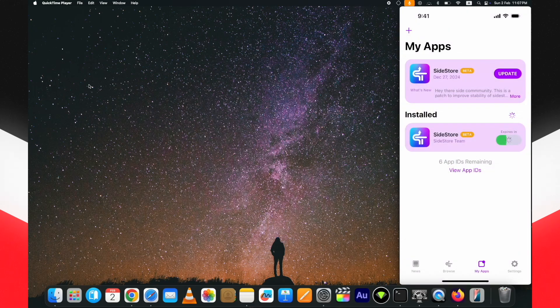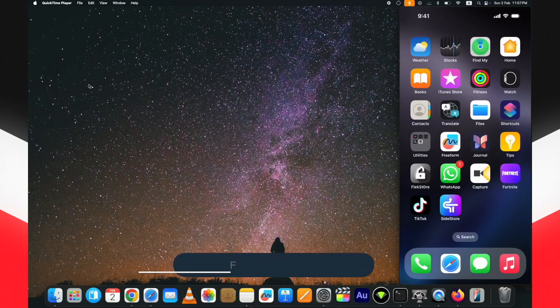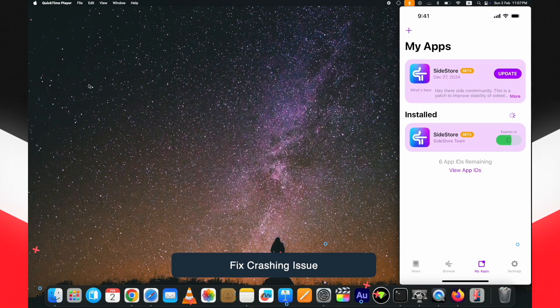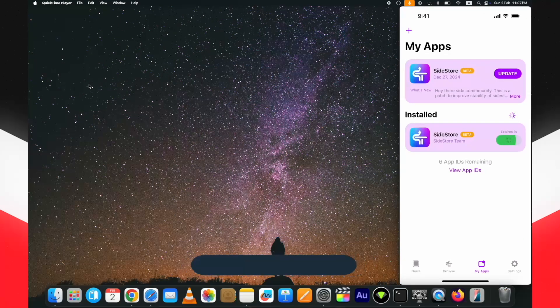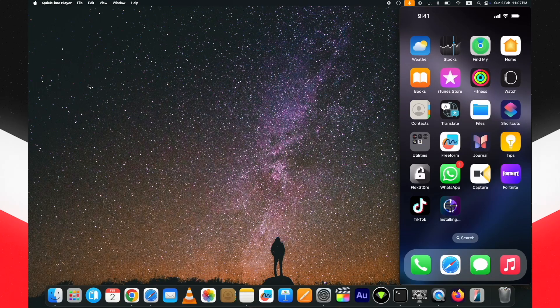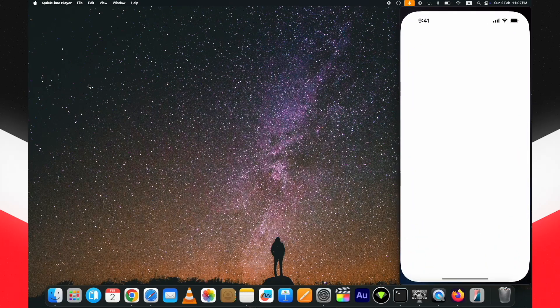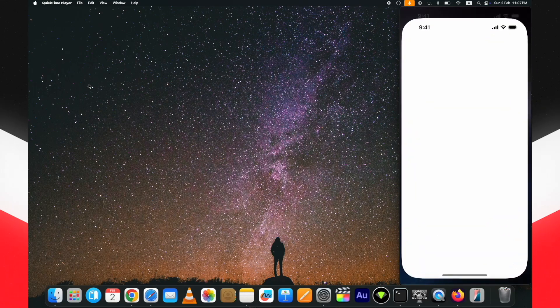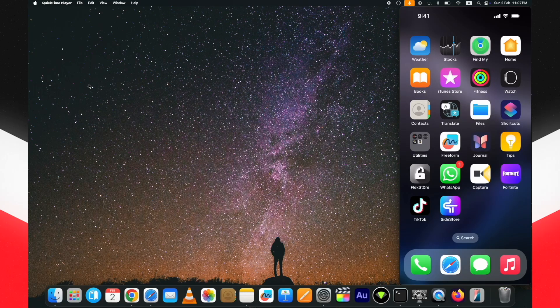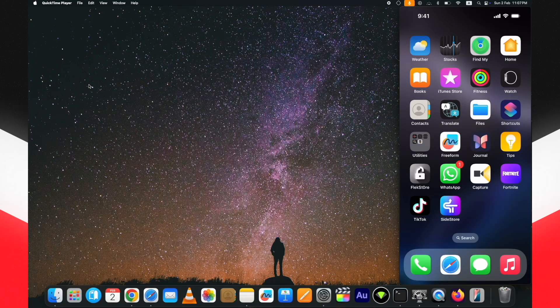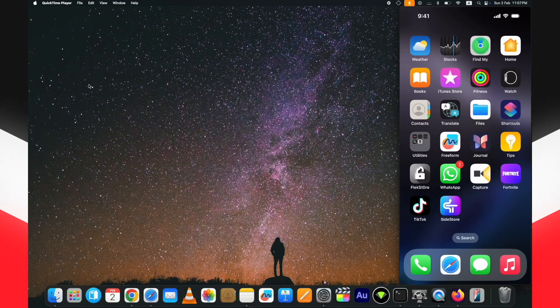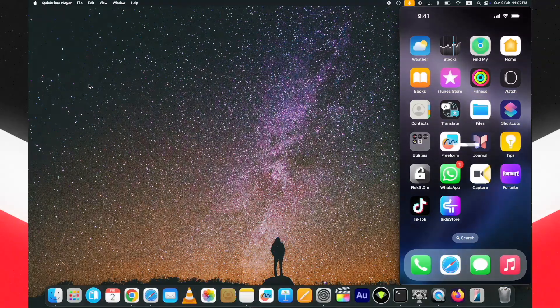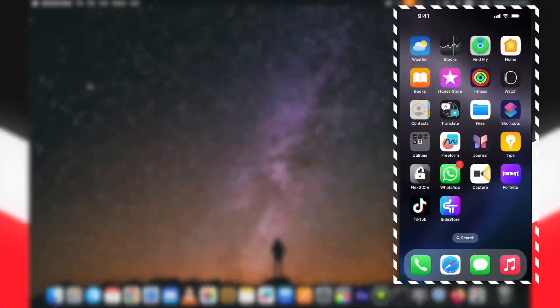Guys, if you face a crash issue after logging in and refreshing it, don't worry. Just reinstall the SideStore IPA and it will work fine. Although you only need to refresh it when needed and keep enjoying the apps.